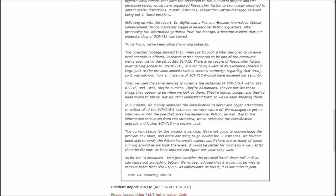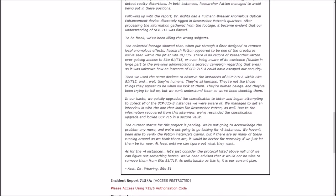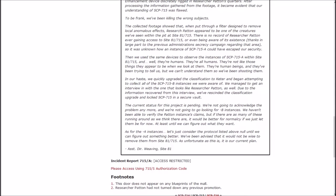In our haste, we quickly upgraded the classification to Keter and began attempting to collect all of the B instances we were aware of. We managed to get an interview in with the one that looks like researcher Patton as well. Due to the information recovered from this interview, we've rescinded the classification upgrade and locked SCP-715 in a secure vault. The current status for the project is pending. We're not going to acknowledge the problem anymore, and we're not going to go looking for B instances.